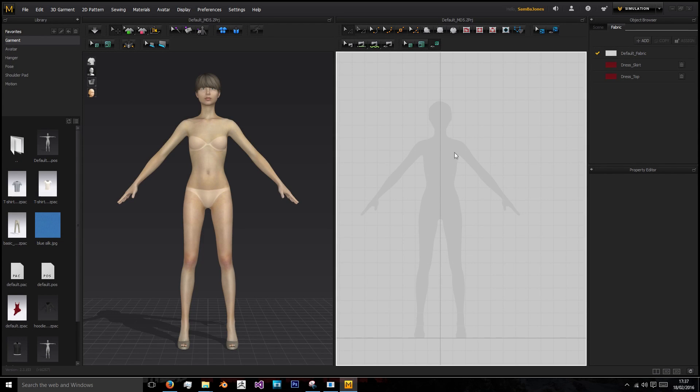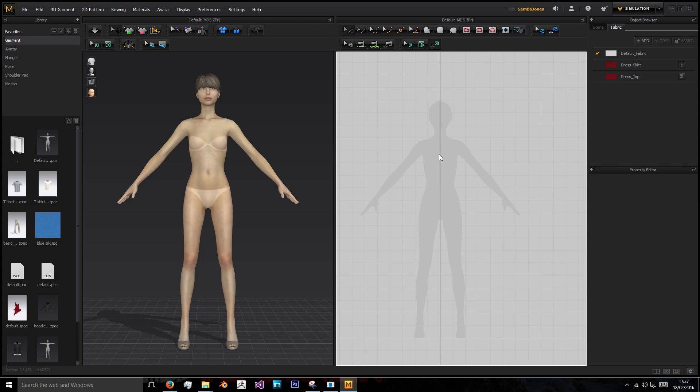Hi, welcome to this new series where we'll be learning to create a zip-up hoodie for the game. In the next few episodes we'll be creating the hoodie garment in Marvelous Designer, then we'll be re-topologizing it using either ZBrush or TopoGun, and finally texturing it using Substance Painter.